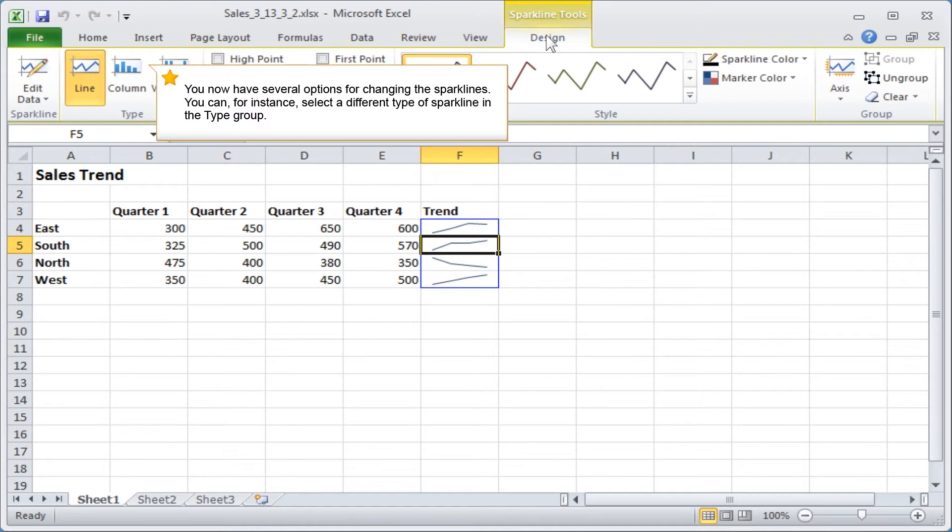You now have several options for changing the sparklines. You can, for instance, select a different type of sparkline in the type group.